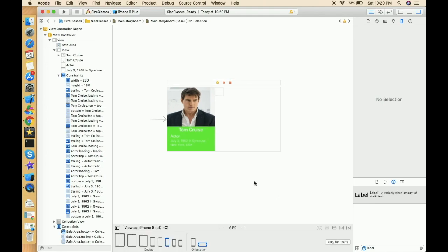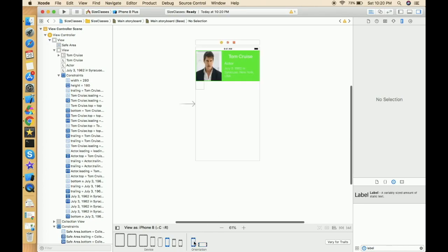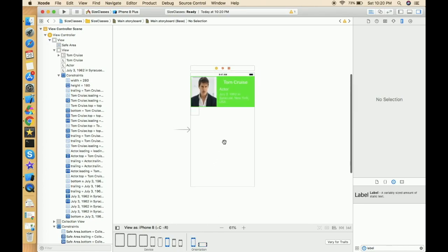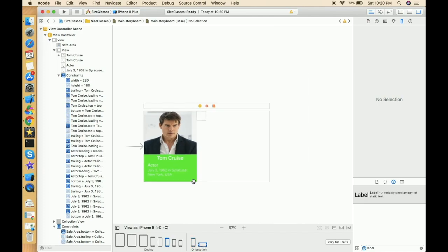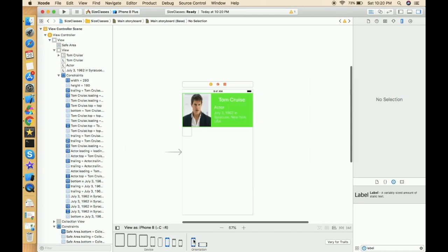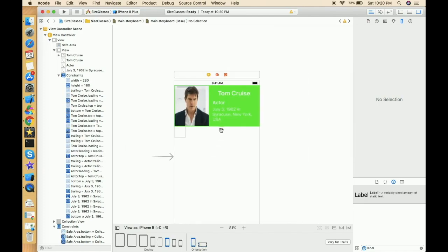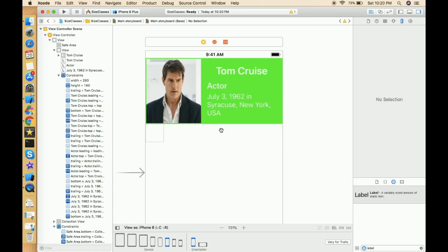Let's click Done Varying. This is quite a complex thing and I know it's not easy, but when you get practiced it will become easy. Let's move to landscape — in both landscape and portrait we're getting what we were trying to achieve. The only thing left is the color.